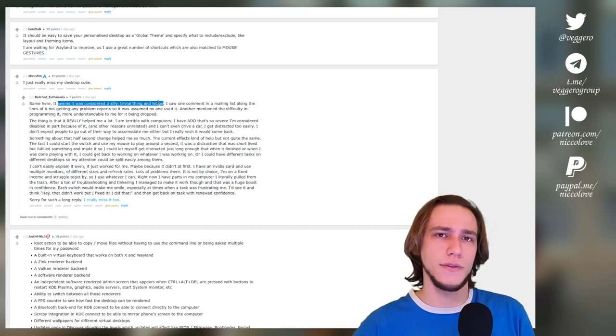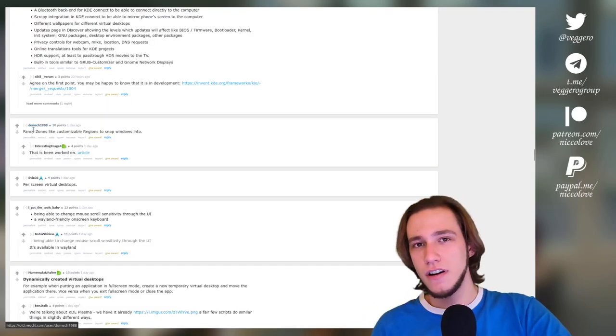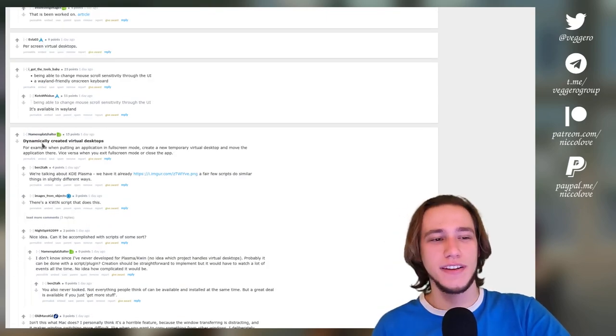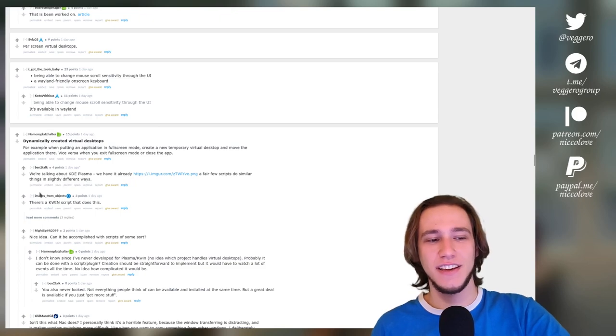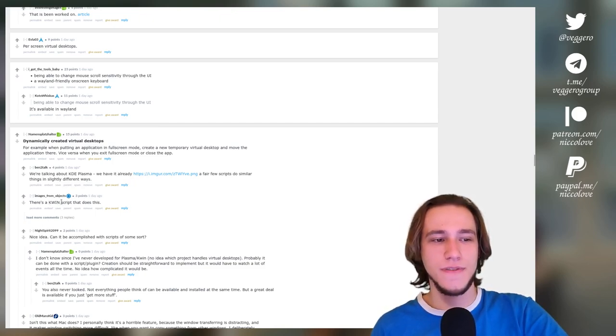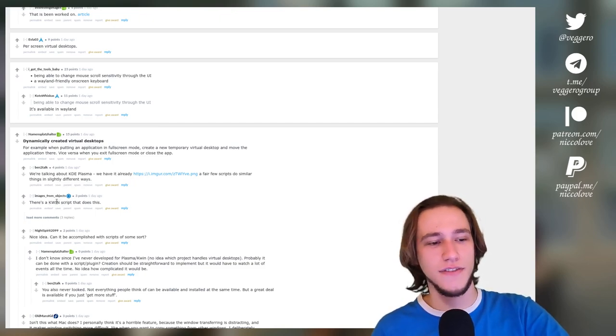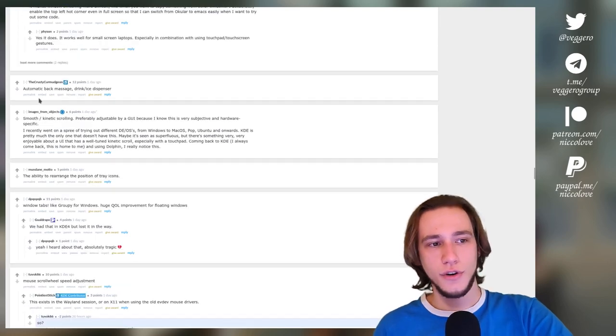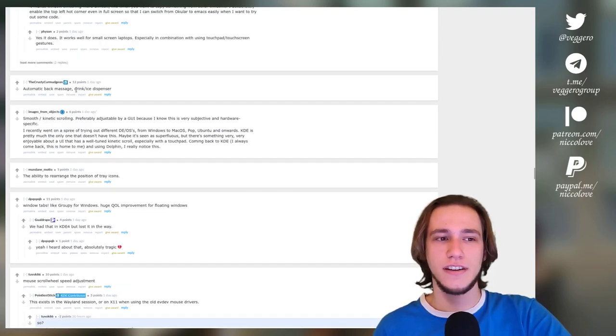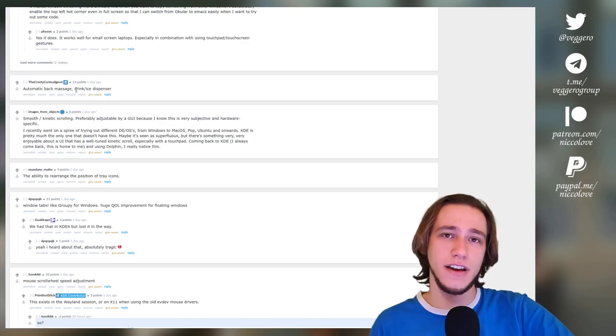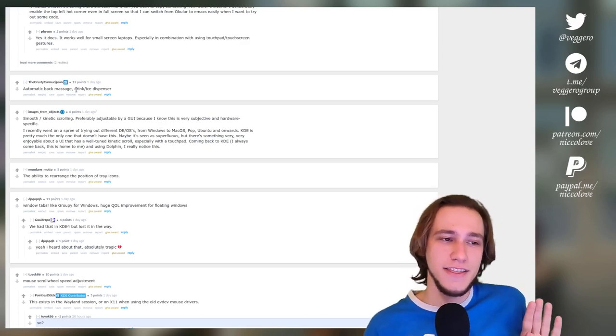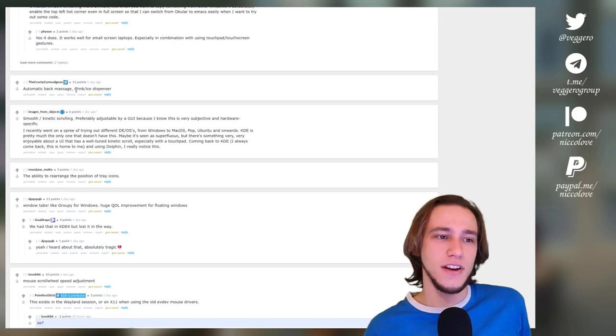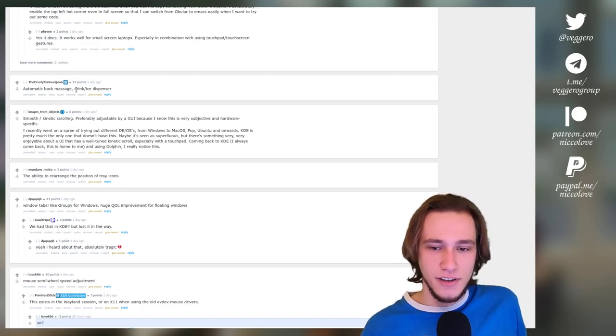Fancy zones are coming. Dynamically created virtual desktops—I'm pretty sure there's a KWin script that does that, so we already have that. So that's nice. Automatic back massage and drink ice dispenser—I fully agree. This is like the top priority KDE feature that I would look for right now, especially with this terrible chair that I have.